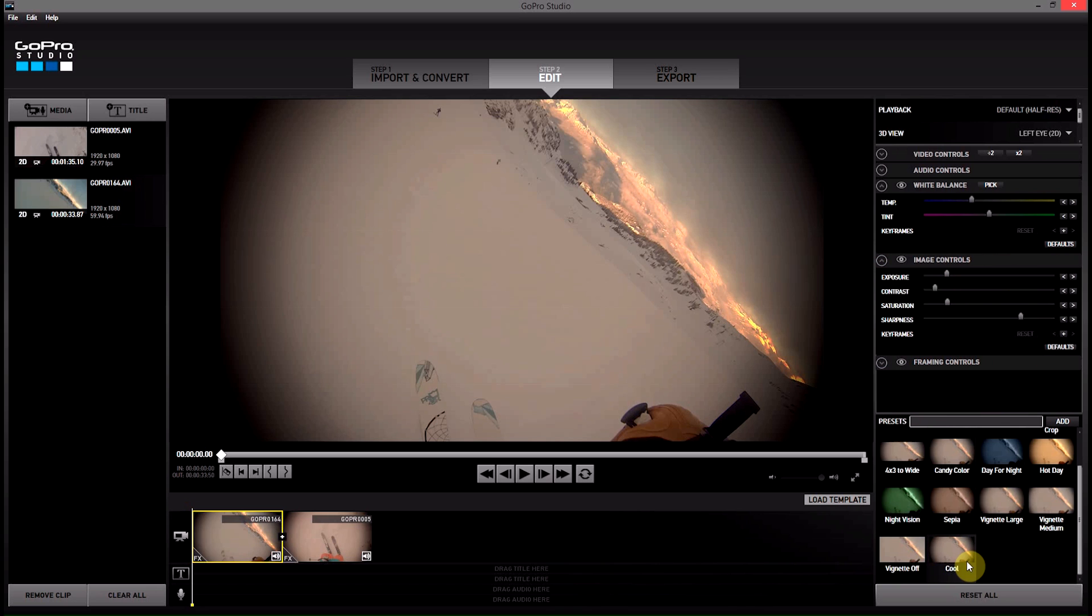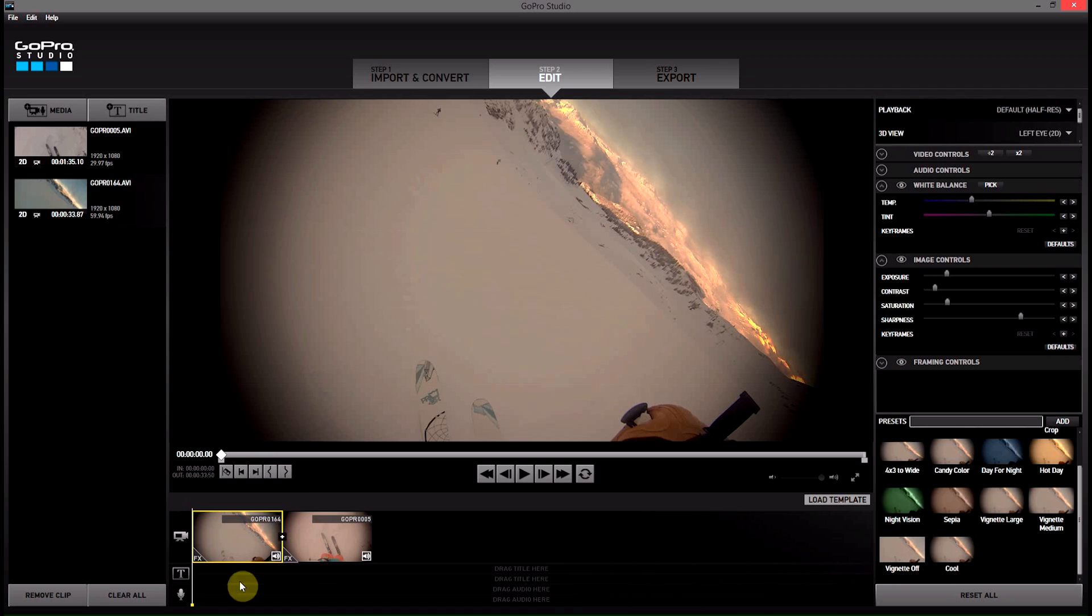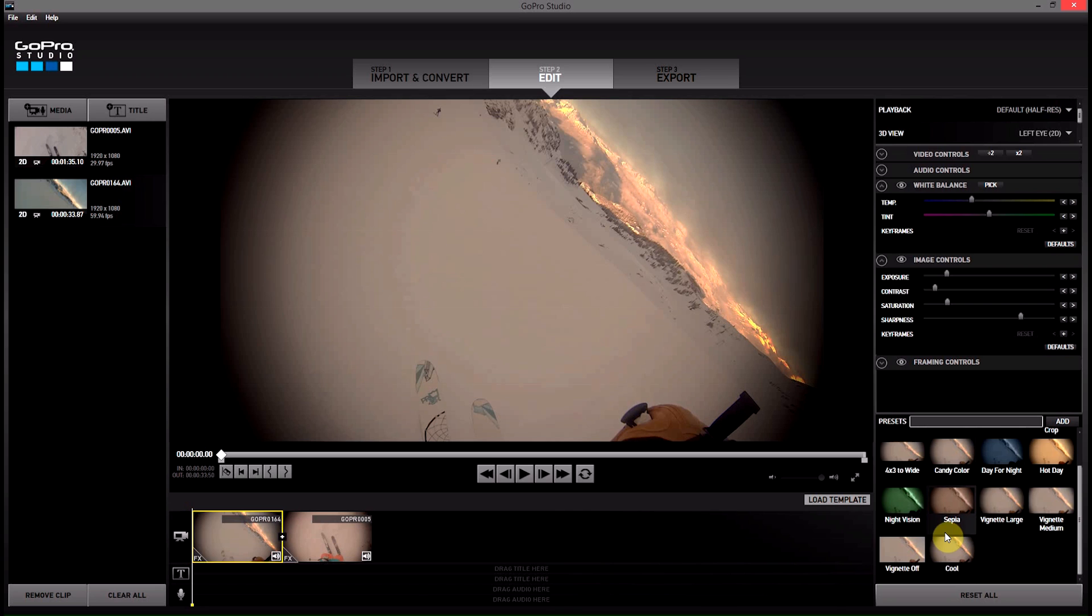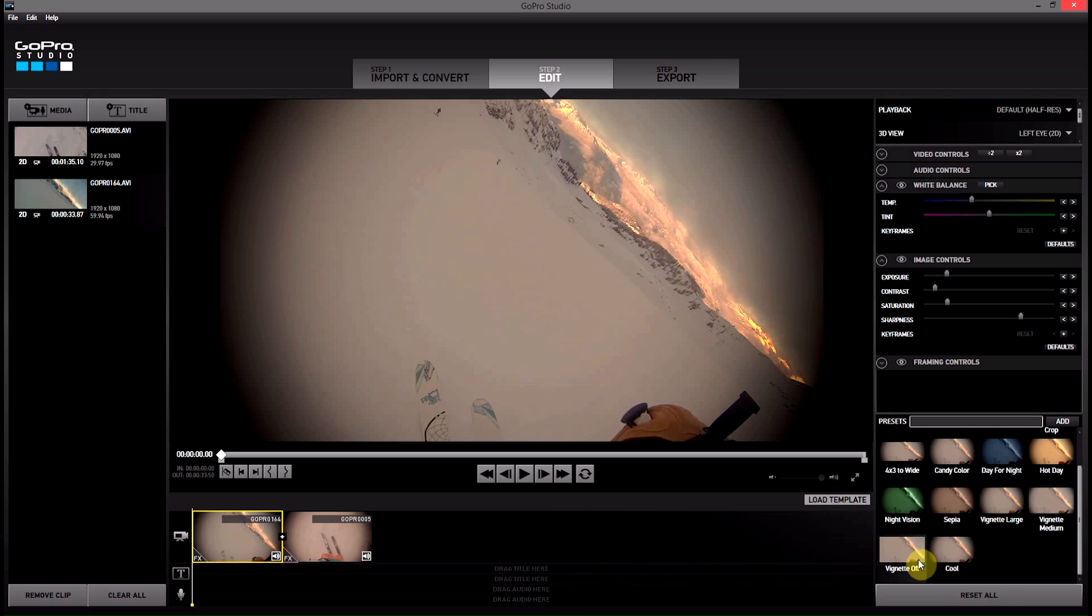Now this is really cool because while we could copy and paste effects from clip to clip when we were editing within one edit, if we want to apply this same filter across multiple edits or multiple projects and we really like the way they look, they actually get saved. And then when we close GoPro Studios and come back to it, this preset will still be there. So if you want to use it across multiple edits or different projects, you can do that.